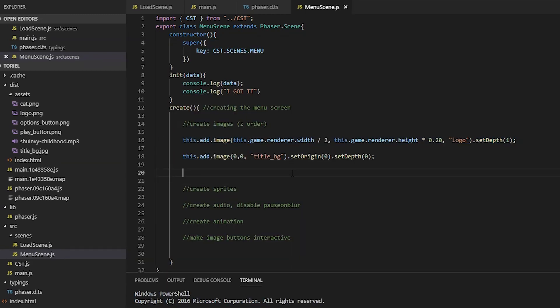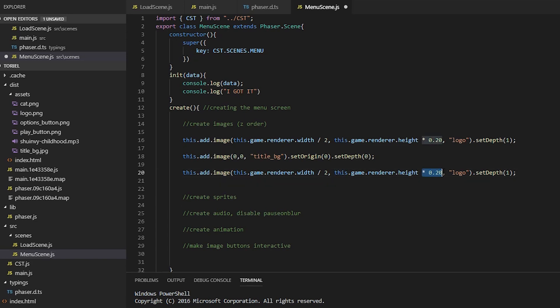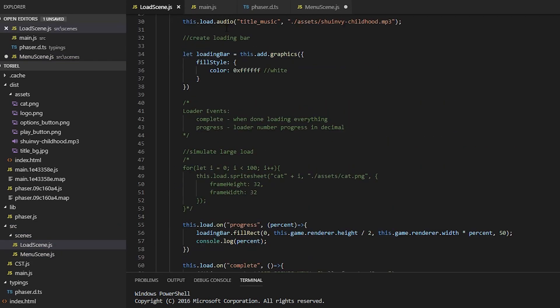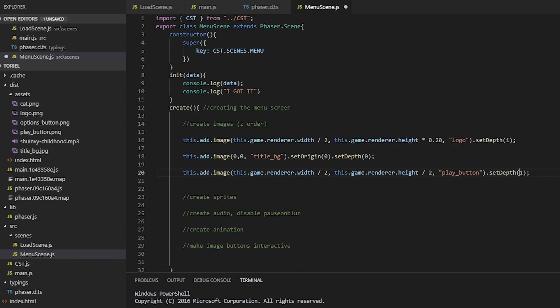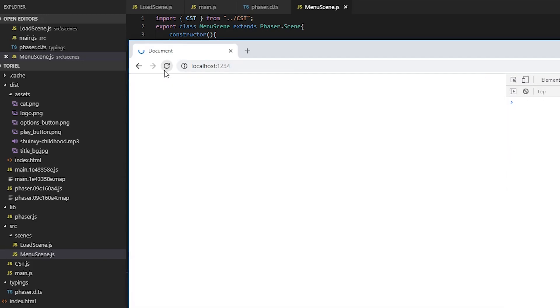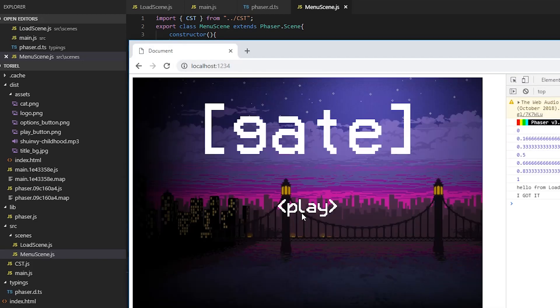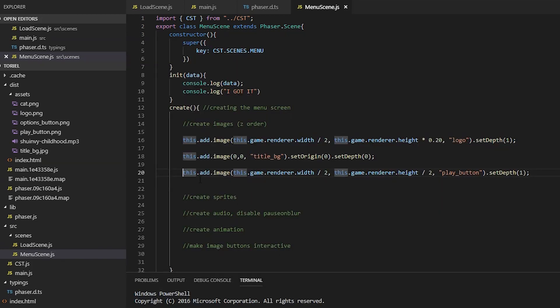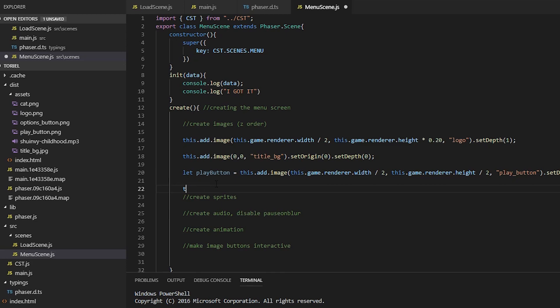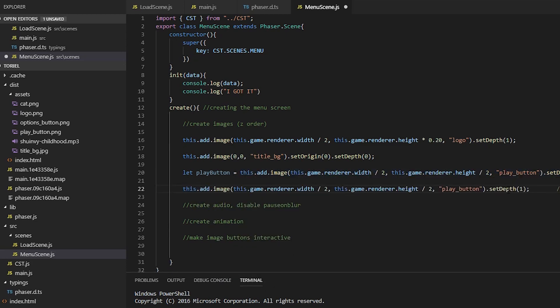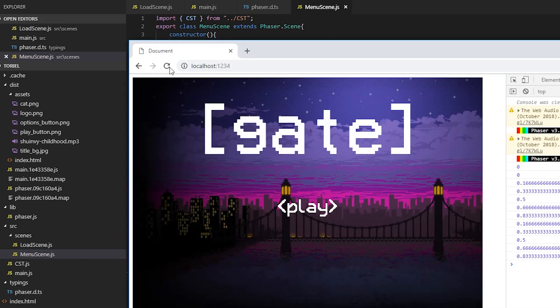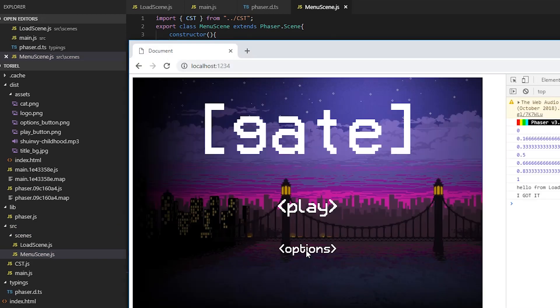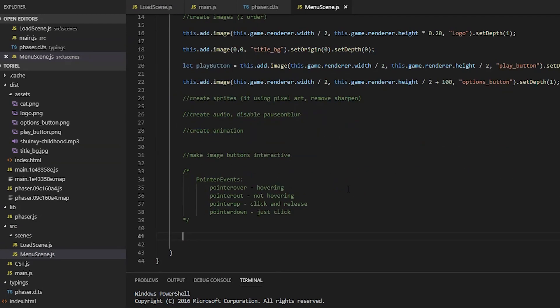Adding the play button, we're just going to center it to the middle of the screen. And this.add most often returns the object that is added. So we're going to set that to a variable because we're going to need to use that later. And finally, our options button. We just want it a little bit below the play. So we're just going to add 100.